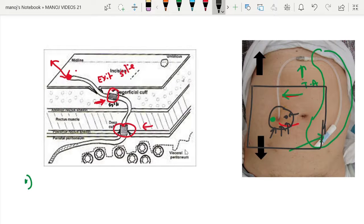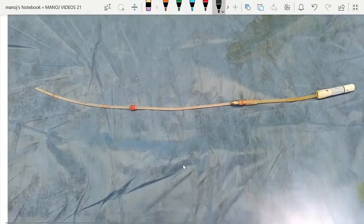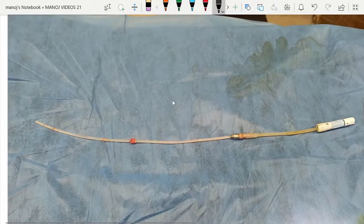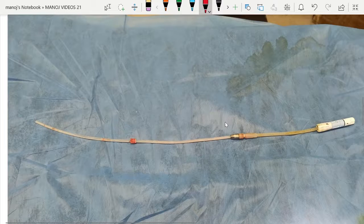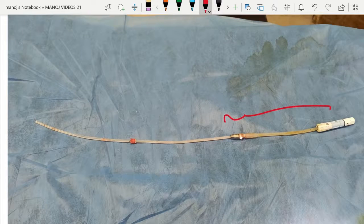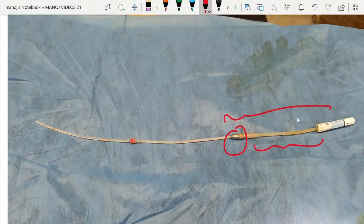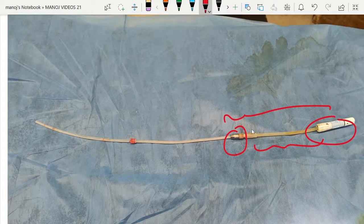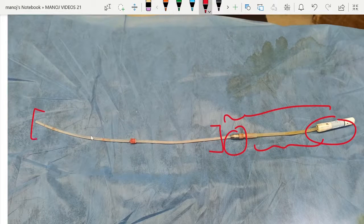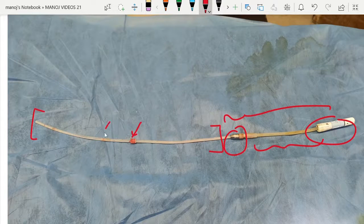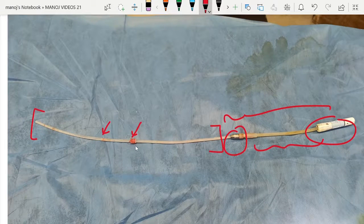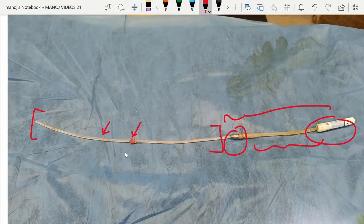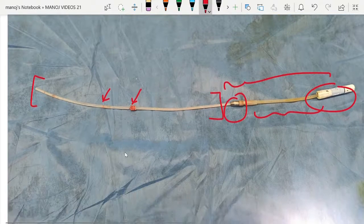This is the image of one catheter we removed today. This is the titanium adapter, transfer set, twisting clamp. This is the catheter. We are having this superficial cuff and the deep cuff. In this patient, the superficial cuff was somewhat within three to four centimeters from the exit site.